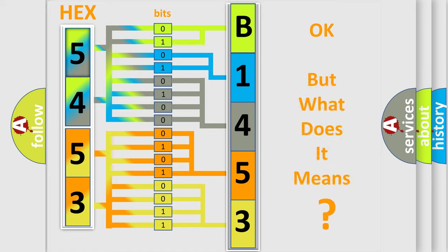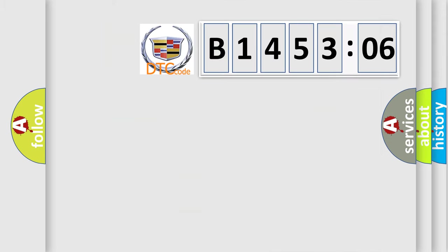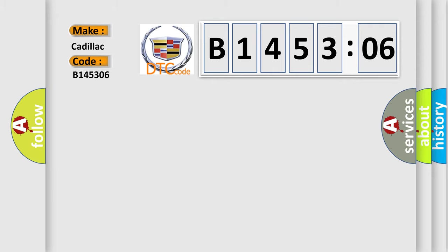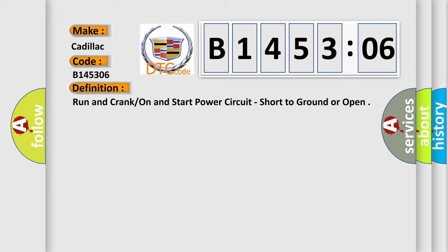The number itself does not make sense to us if we cannot assign information about what it actually expresses. So, what does the diagnostic trouble code B145306 interpret specifically for Cadillac car manufacturers?